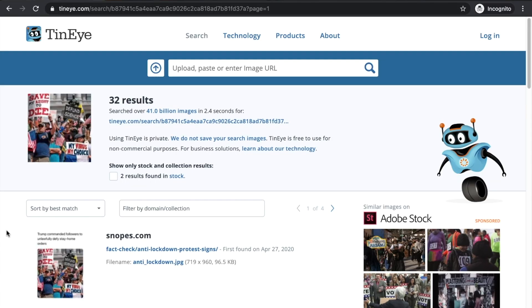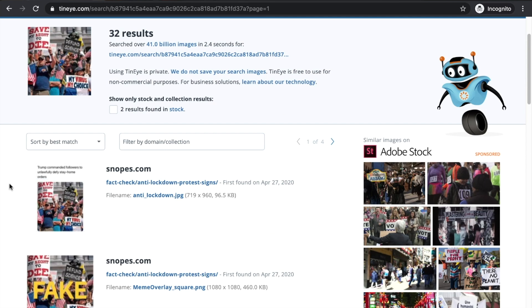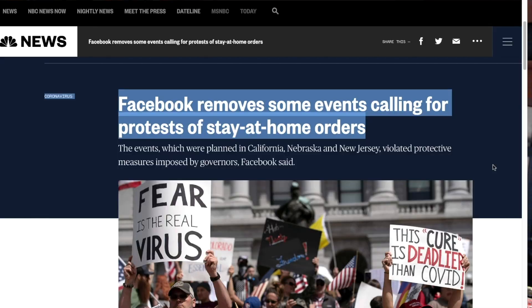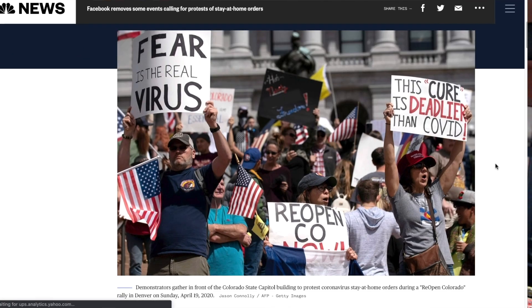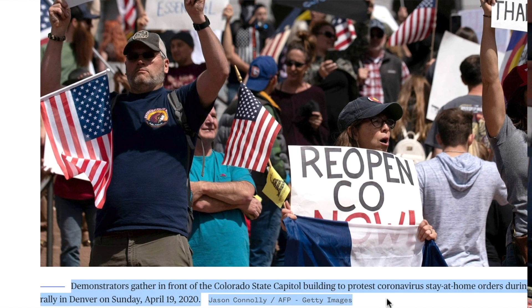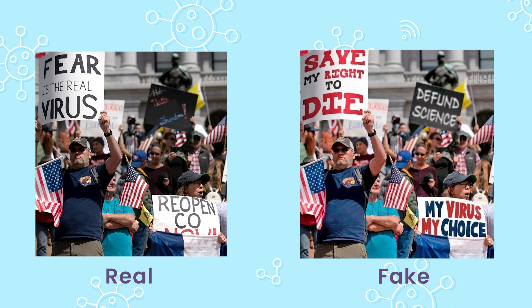Here we see a list of other places where this image has appeared. Snopes is already at the top with an article from yesterday. We could do this even if Snopes wasn't there yet. We see that NBC News, a reputable organization, has used the image recently, and we click into the NBC News link. It brings us to a story from April 20th about how Facebook has been removing events, and here's our photo right at the top with a caption giving us the original context: protest, Colorado, April 19th. So the photo is from a protest, but notice that the content of the signs is not what was in the photo from the tweet.